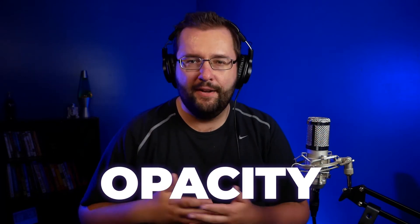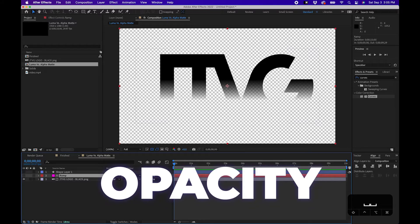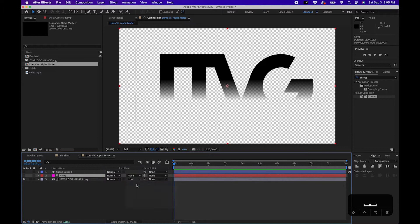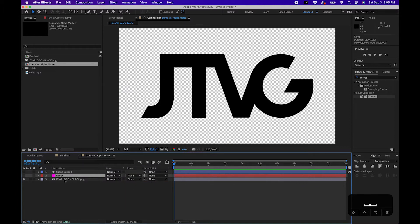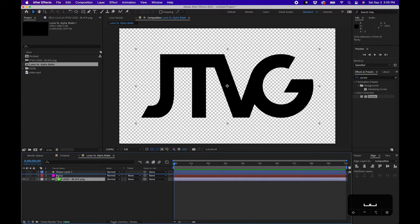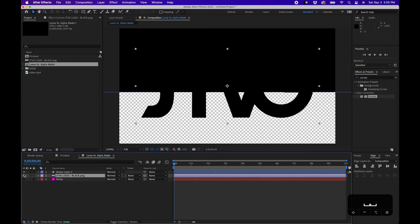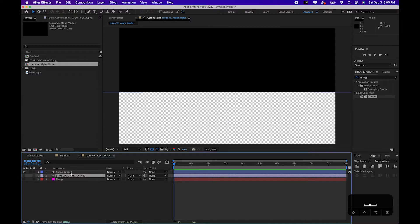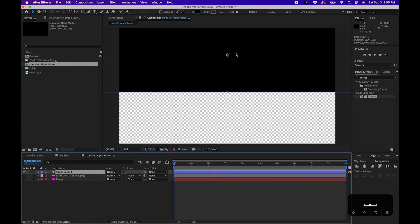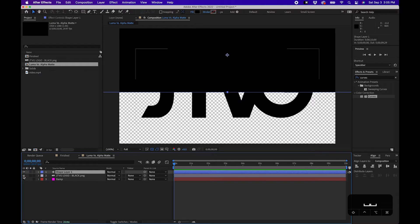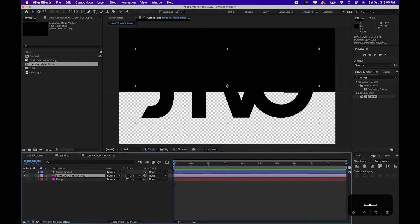So to show you that, what I'm gonna do is change this back to no track matte. I'm gonna move this logo layer up one, and you'll notice that I have a shape layer - it's a black shape layer that's right there. What we can do is I'll unhide my logo and change it to alpha matte.